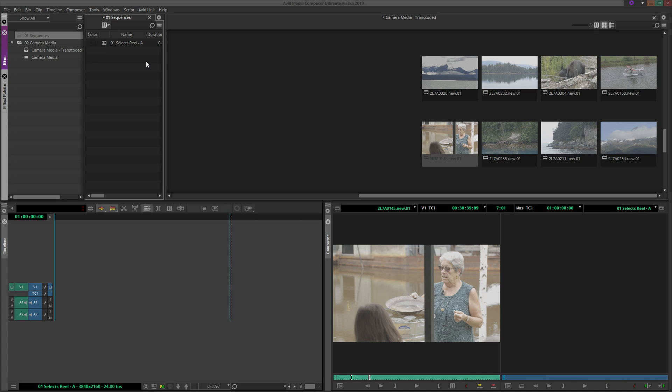Let's call this 01 Selects Reel A. As the name implies, this is a method of selecting the best or most promising shots for the sequence that you are building. We know this new sequence is open because both the green source tracks and the blue record tracks now appear in the timeline.